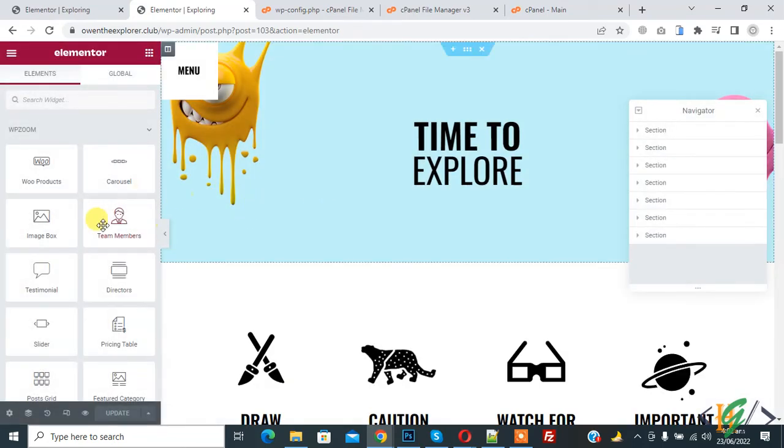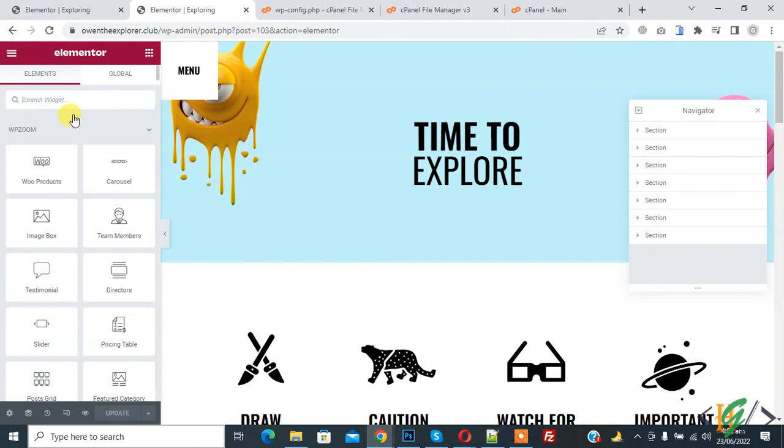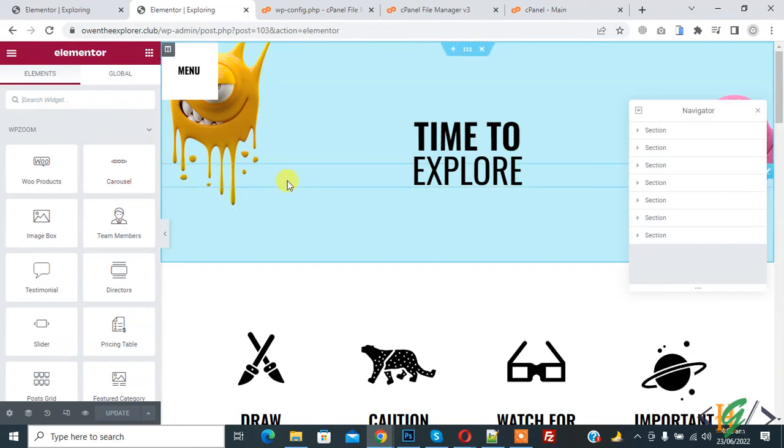Now you see, the Elementor widget is working. In this way you can fix this issue by increasing the memory limit.